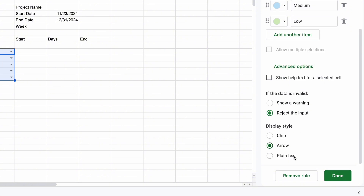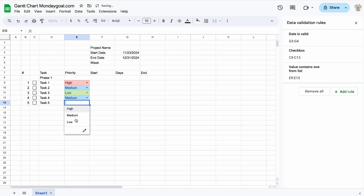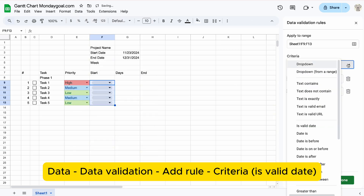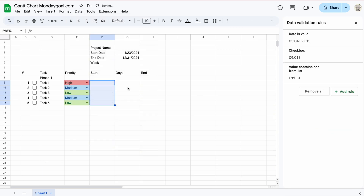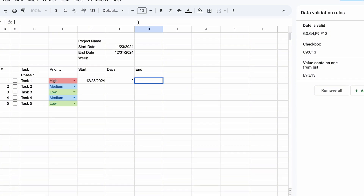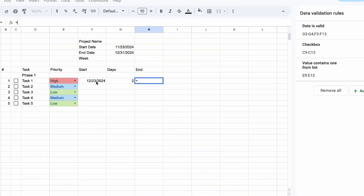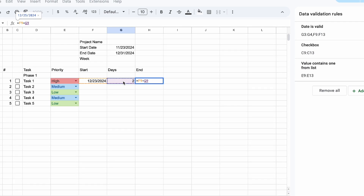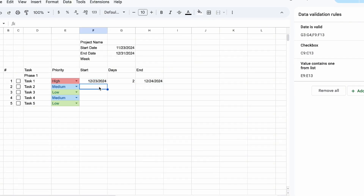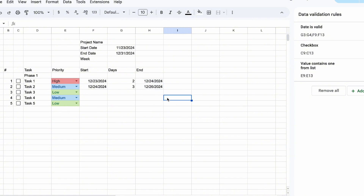Set up priority by inserting a dropdown. Select the arrow display style. Add a date picker to our start date. I want to automate the end date based on the duration. The formula will be start date plus duration minus 1, because we want both start and end date to be included.